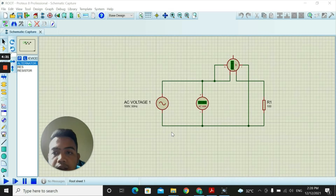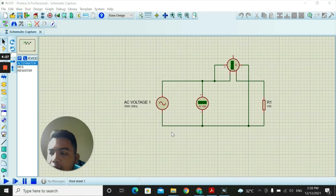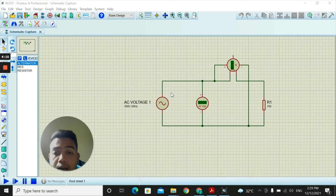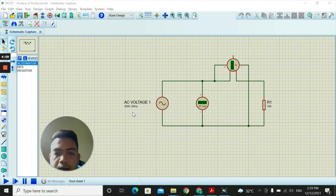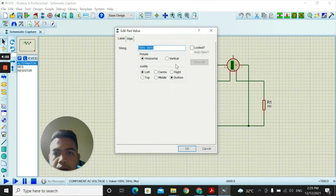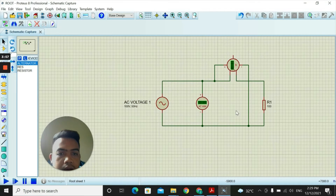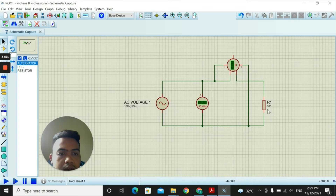Bismillahirrahmanirrahim. Assalamualaikum warahmatullahi wabarakatuh. Today I want to present about the electrical power measurement in an AC circuit with resistive load, which is Activity 2. The setup requires an AC voltage supply of 100 volt and 50 hertz, an AC voltmeter, a wattmeter, and also a resistor.